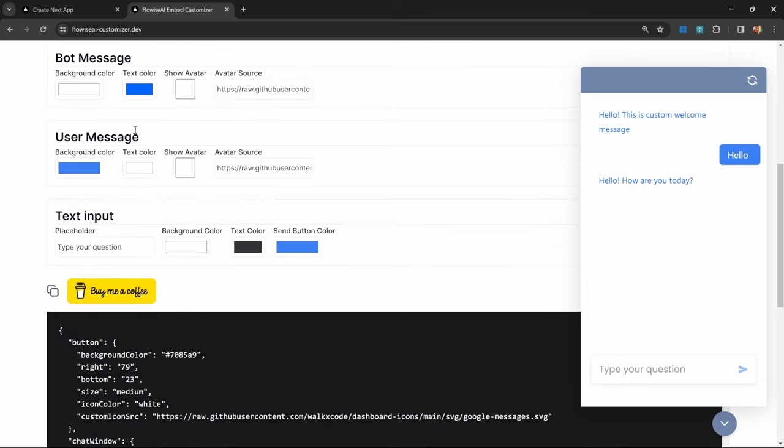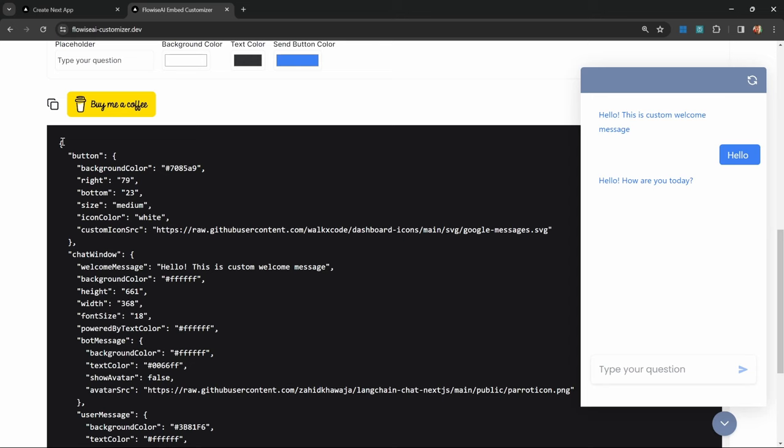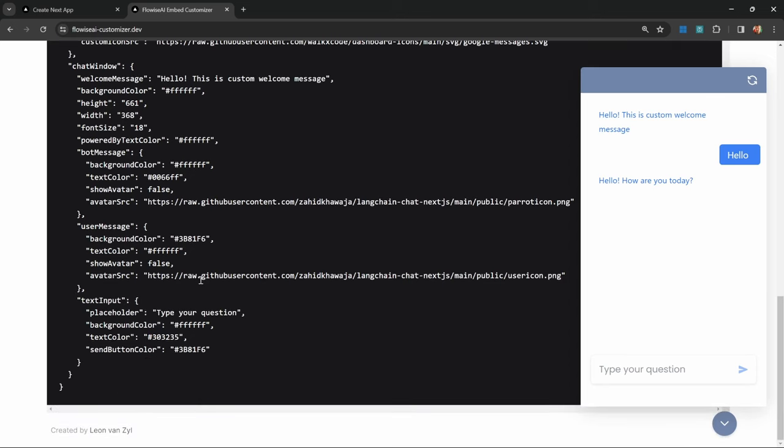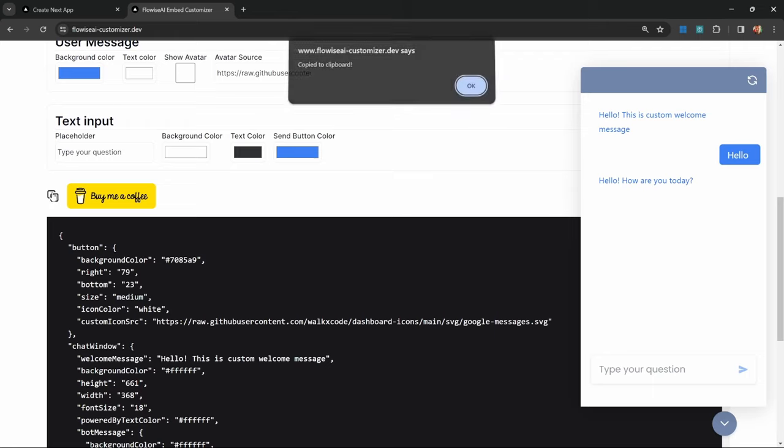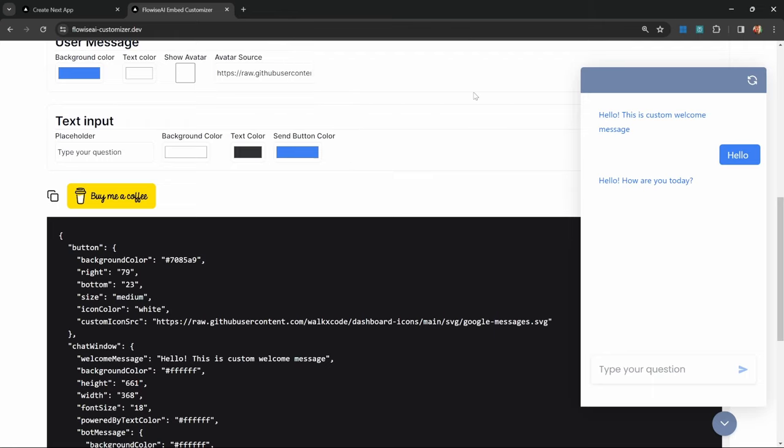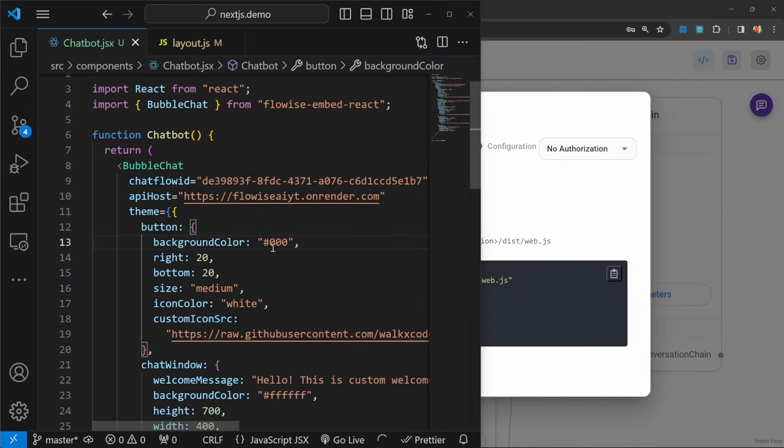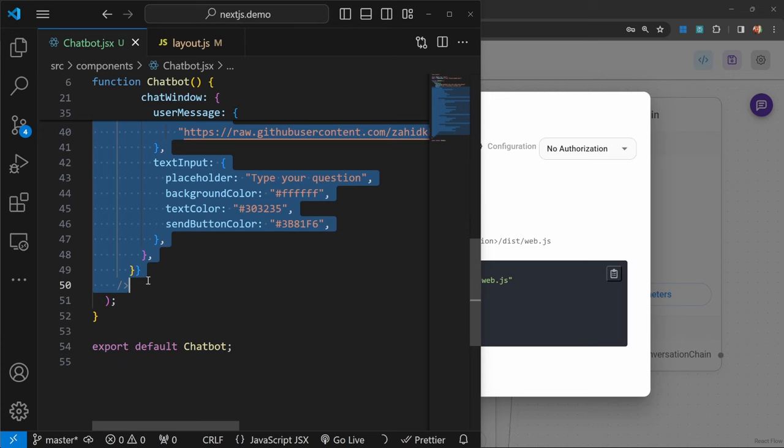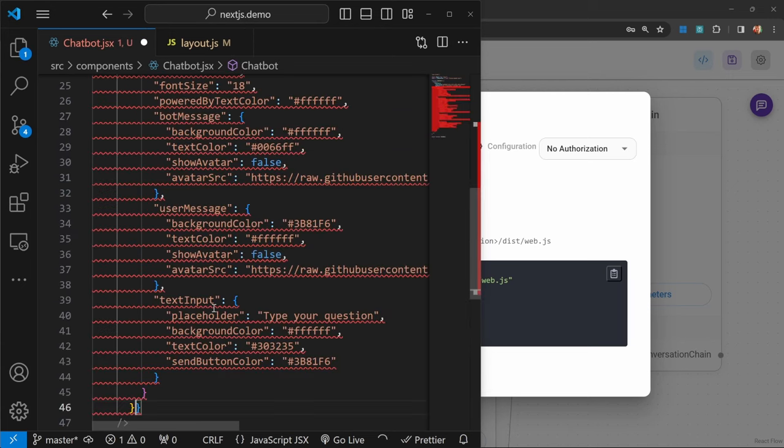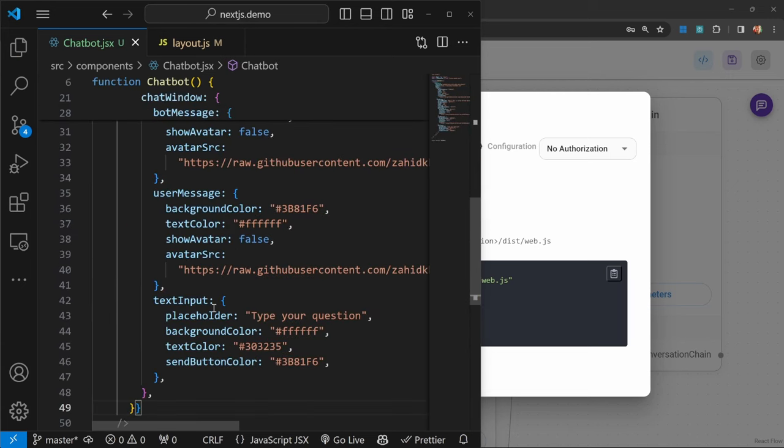As we're making changes to this, this JSON code over here is automatically adjusted as well. Once you're done, all you have to do is click on this copy button. This will copy this code to your clipboard. I'll just click okay over here. If we flip back to our code, we can simply replace this object within the theme all the way to over here, and then paste in everything that we just copied.